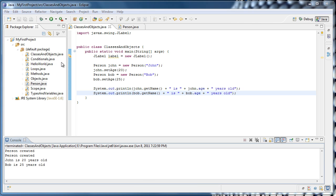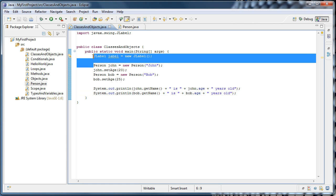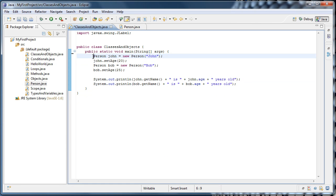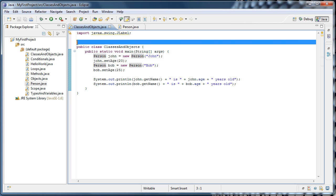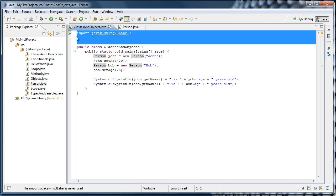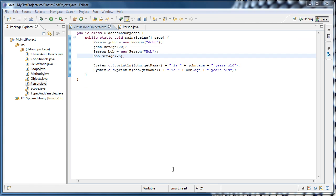I'm going to get rid of our jlabel, since we don't need it. And we can also get rid of our import. And let's do another example.